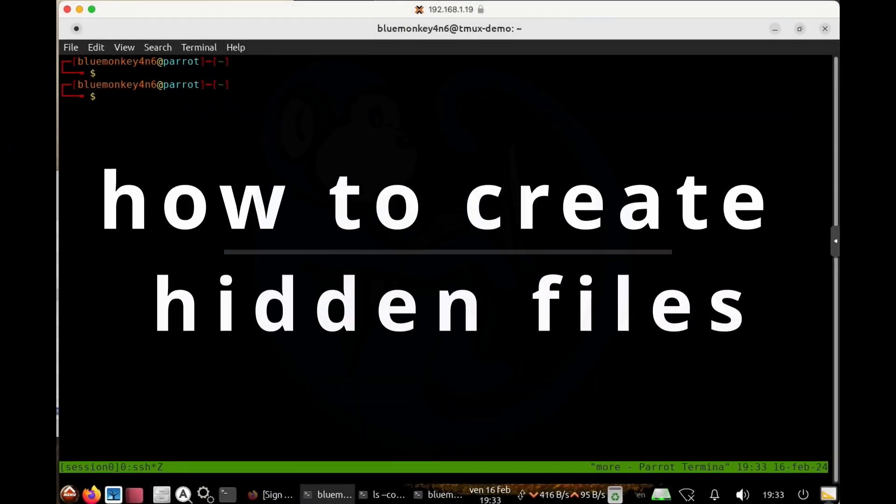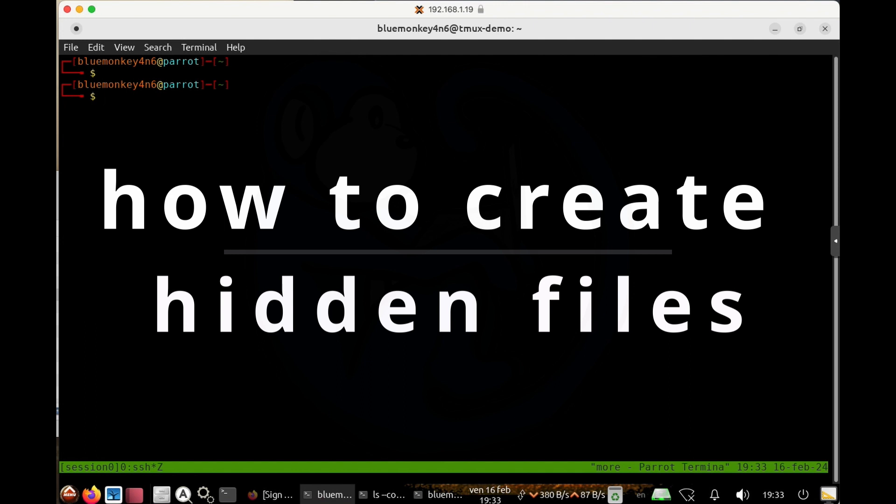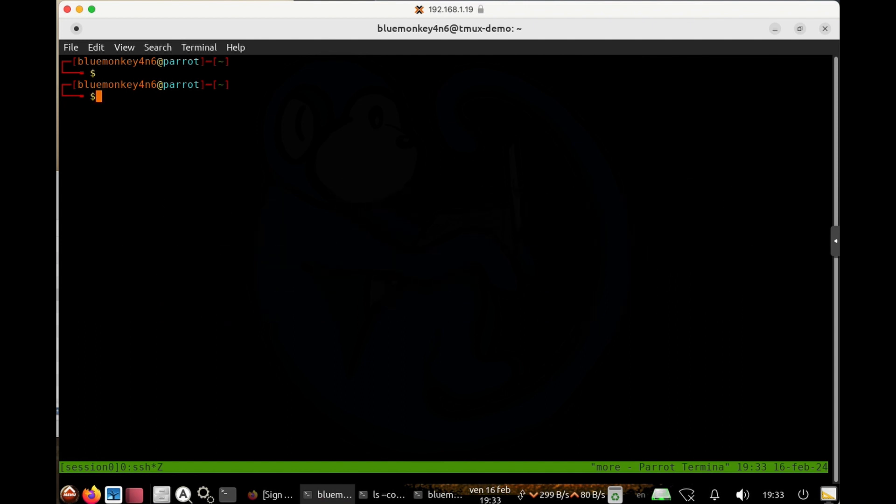So how do you create a hidden file or directory? For files, you can just use anything that creates a file like vim or cat, and then just give a name.